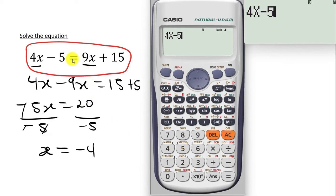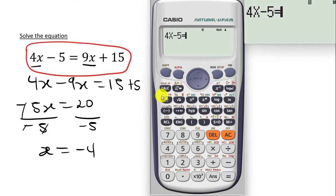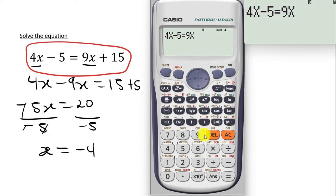We want to type the equal to sign. Don't press the regular equal to sign — it will just simplify the expression. So press alpha and then press the calc key and the equal to sign will come. Now we want to type 9x. We press 9, then alpha, then x. So we have the 9x.